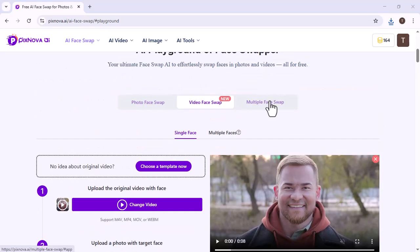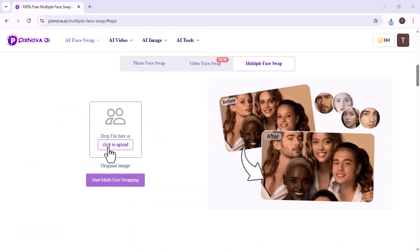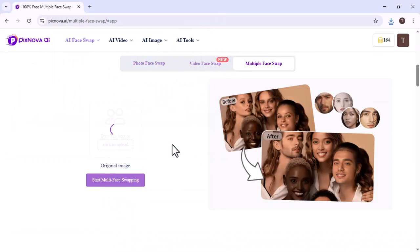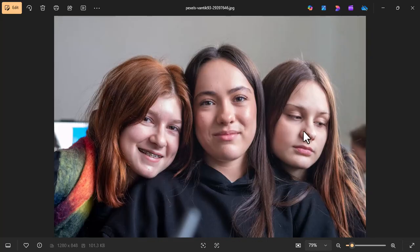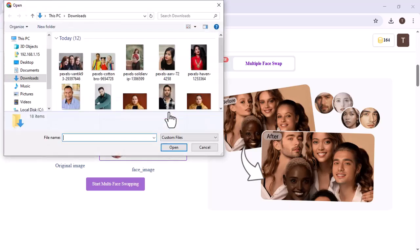Now, we clicked on Multiple Face Swap. We uploaded one image. Now, we can swap any face from this image. So, we selected different images for the faces.